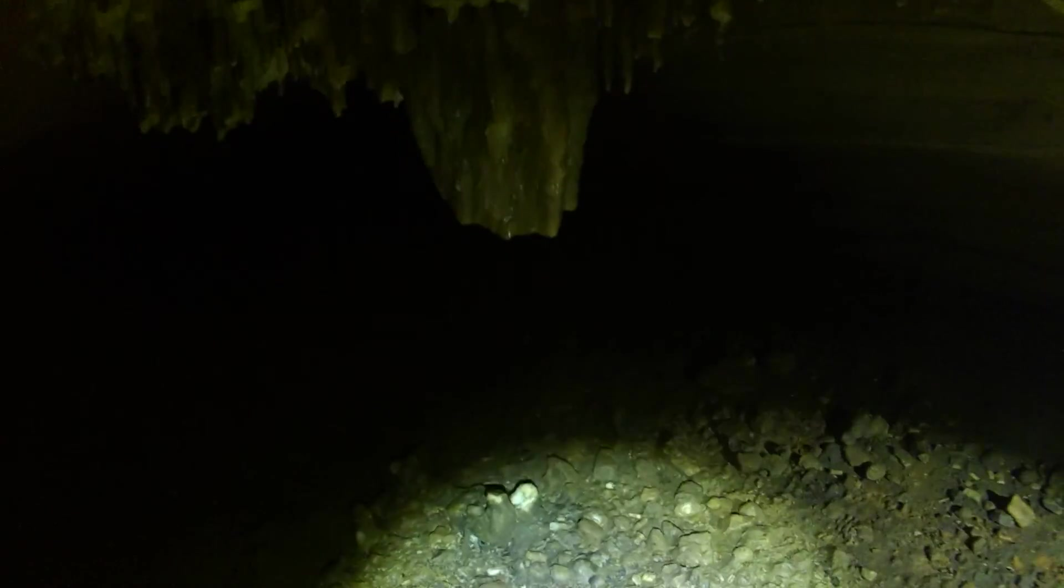Yeah, we're getting close. Yeah. Look, all these are fresh broke off too. Damn, there's a bat. Really? Yep.